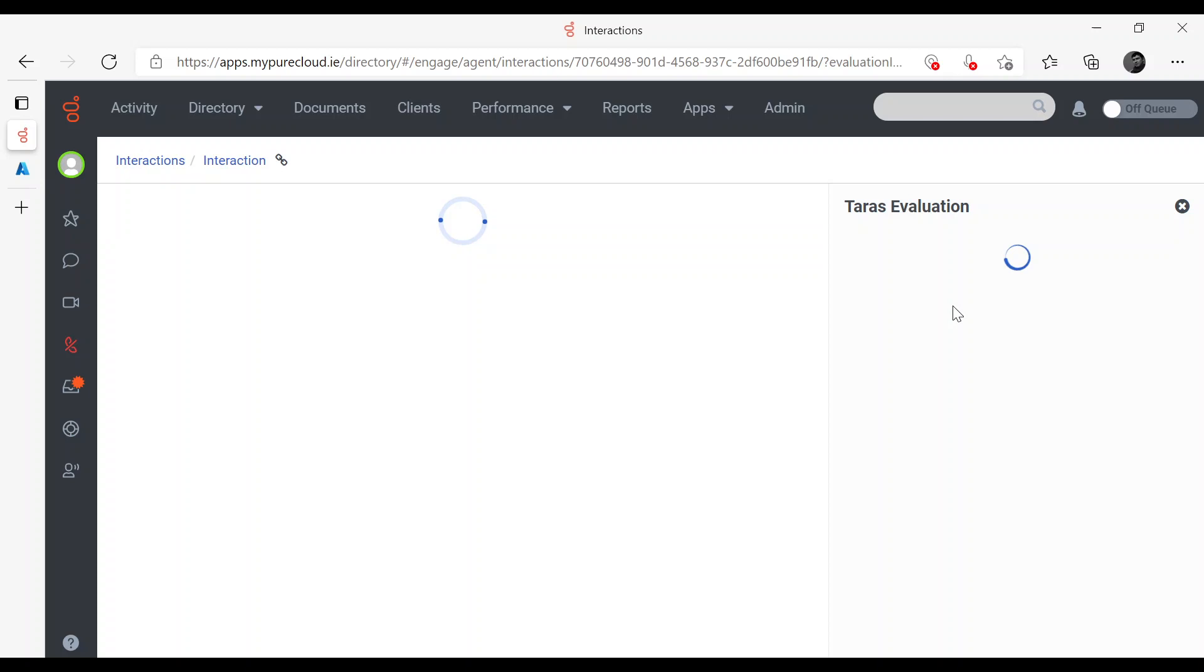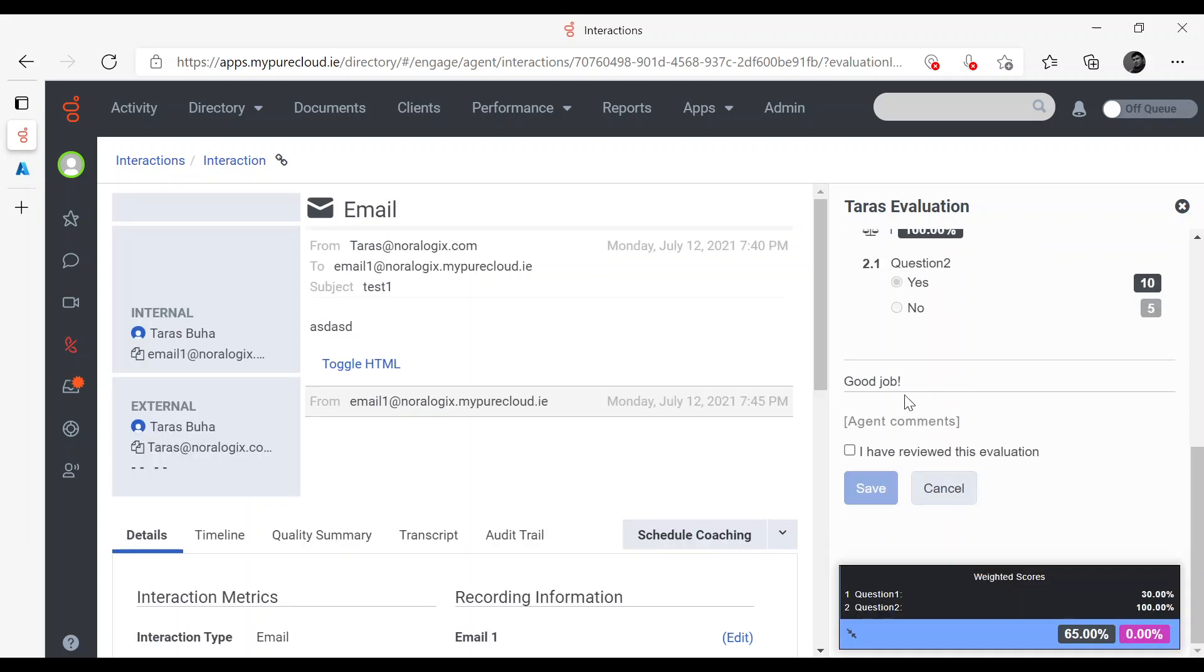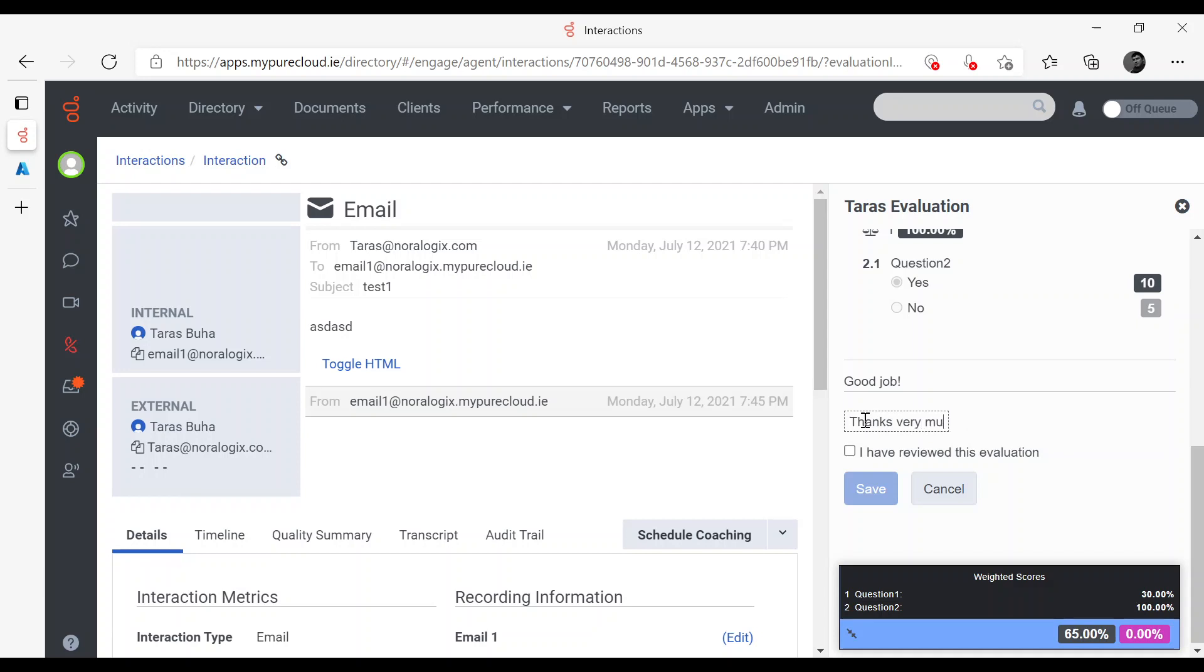As you can see, now I can put my comments as Agent. Thanks very much. I have reviewed this Evaluation. Now I can save it.